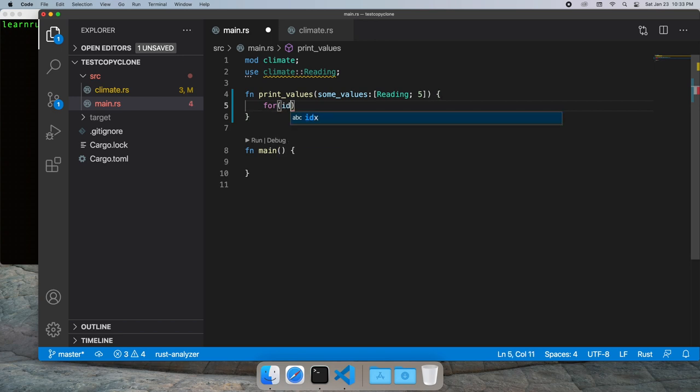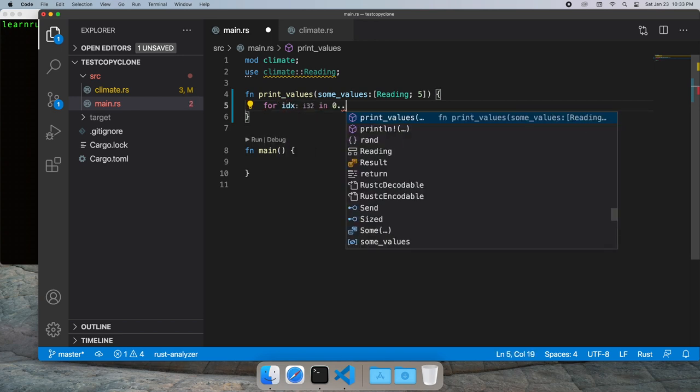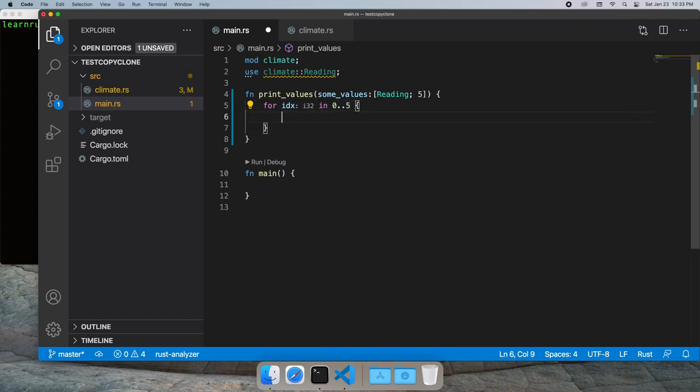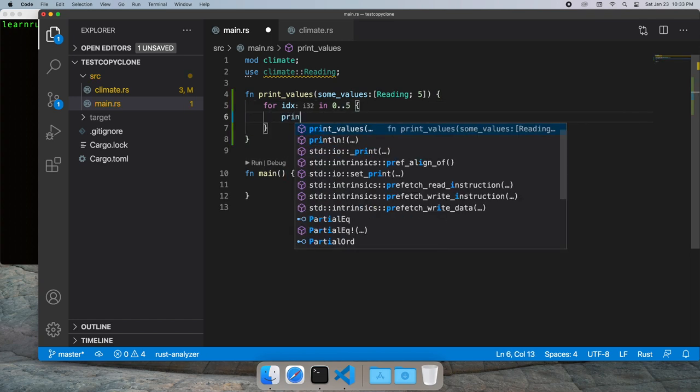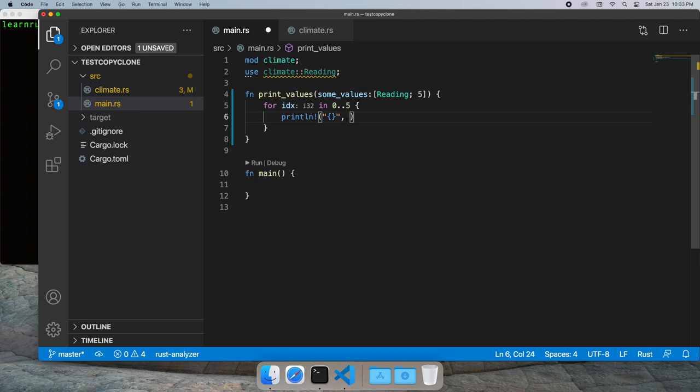So Rust will automatically copy the contents of the array into a new array and we don't have to worry about borrowing the original array. And we'll just print each value.